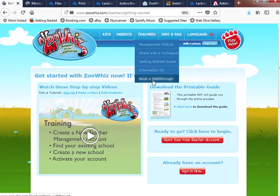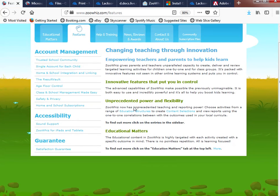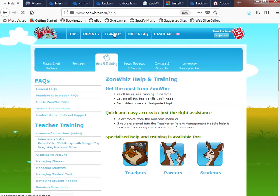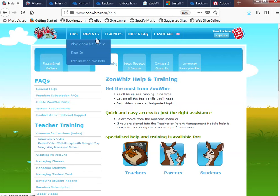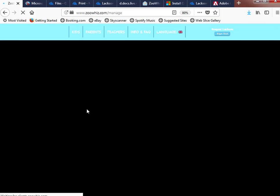There's also a 'Book a Walkthrough' option. You've got other information you might be interested in regarding educational content, features, what they involve, help, training, reviews, awards, and so on — all that information is readily available on the website.